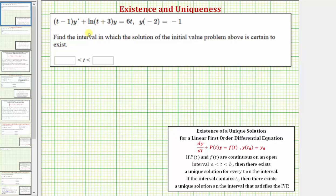We're given a linear first order differential equation with the initial condition y of negative two equals negative one. We're asked to find the interval in which the solution of the initial value problem is certain to exist.